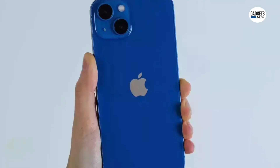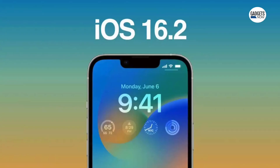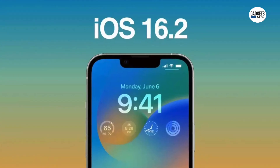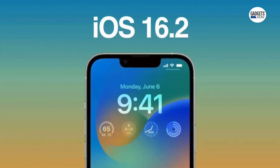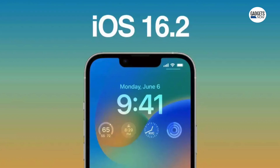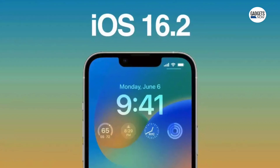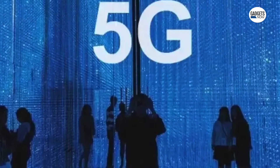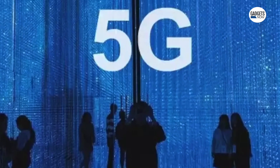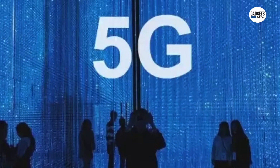Apple has rolled out iOS 16.2 globally. In India, one of the biggest features that the iOS 16.2 update brings is 5G support for compatible iPhones.